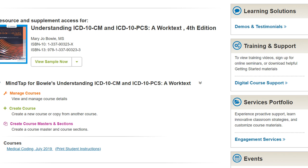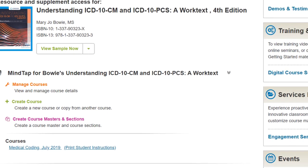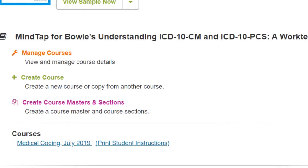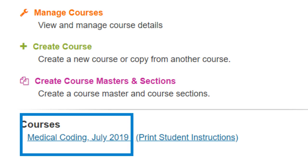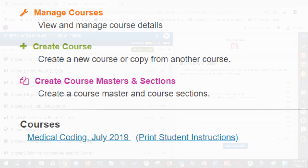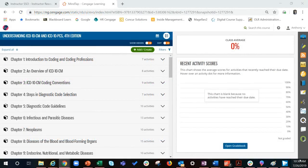To get started, ensure that you locate your MindTap course on your instructor dashboard page. Find your course and click on the hyperlink. Your course will open in a new tab.